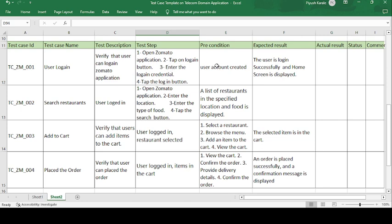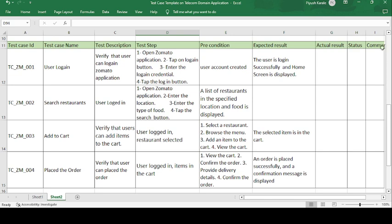The precondition is that the user has already created an account. The expected result is that the user is logged in successfully and the home screen is displayed. If the expected result matches the actual result, the test case is passed; otherwise it is failed. Any defects or anomalies found during testing are noted in the comments section.